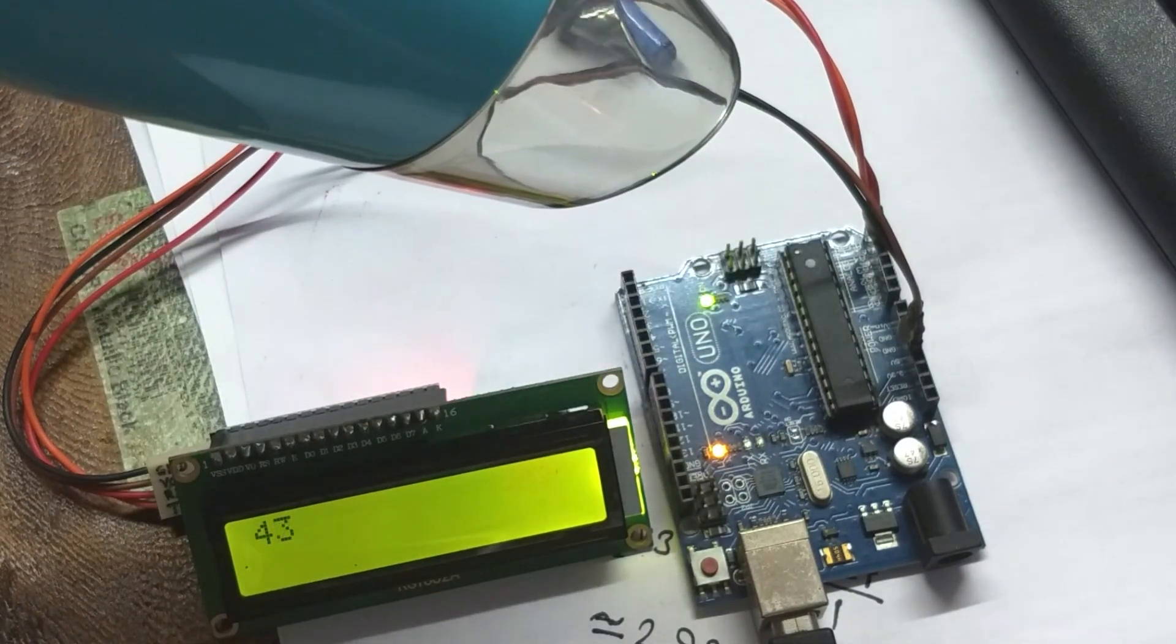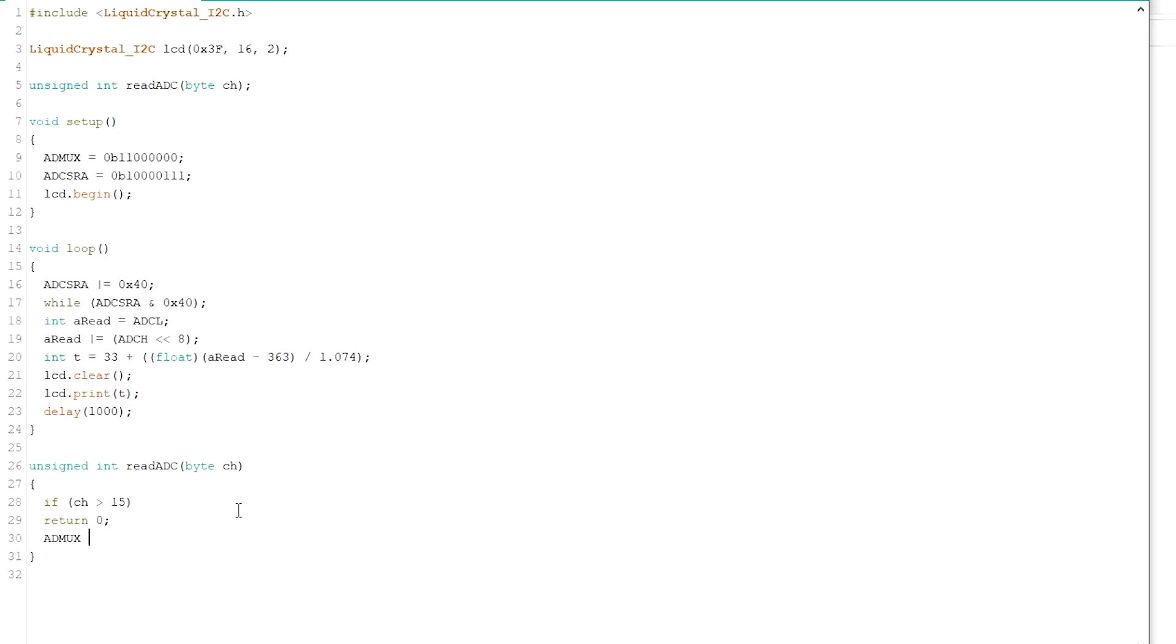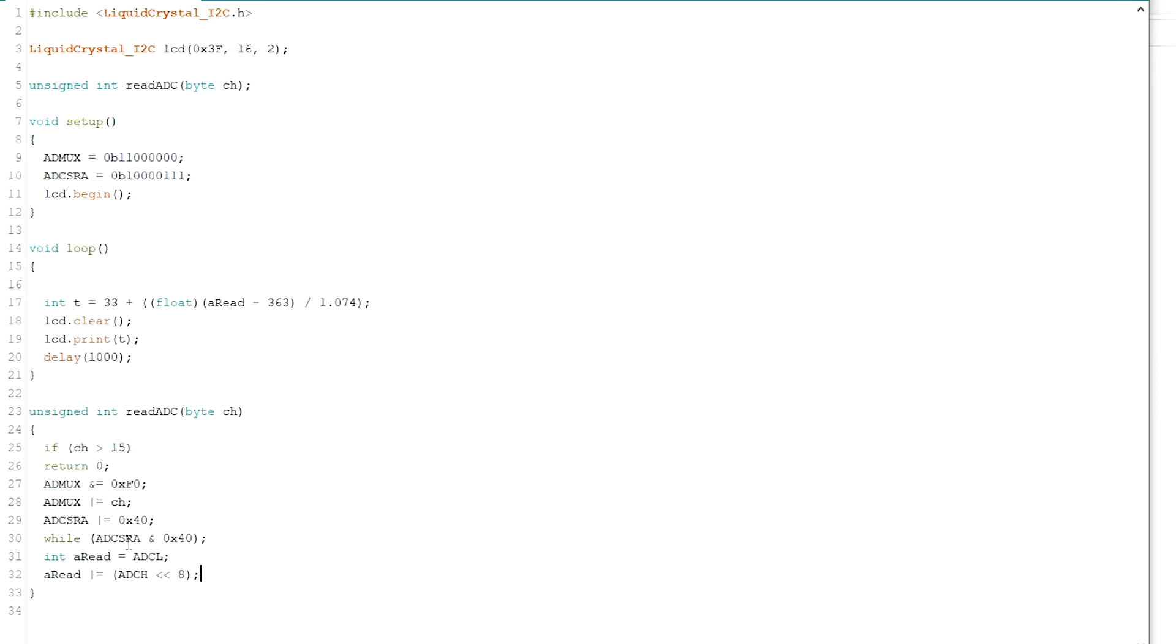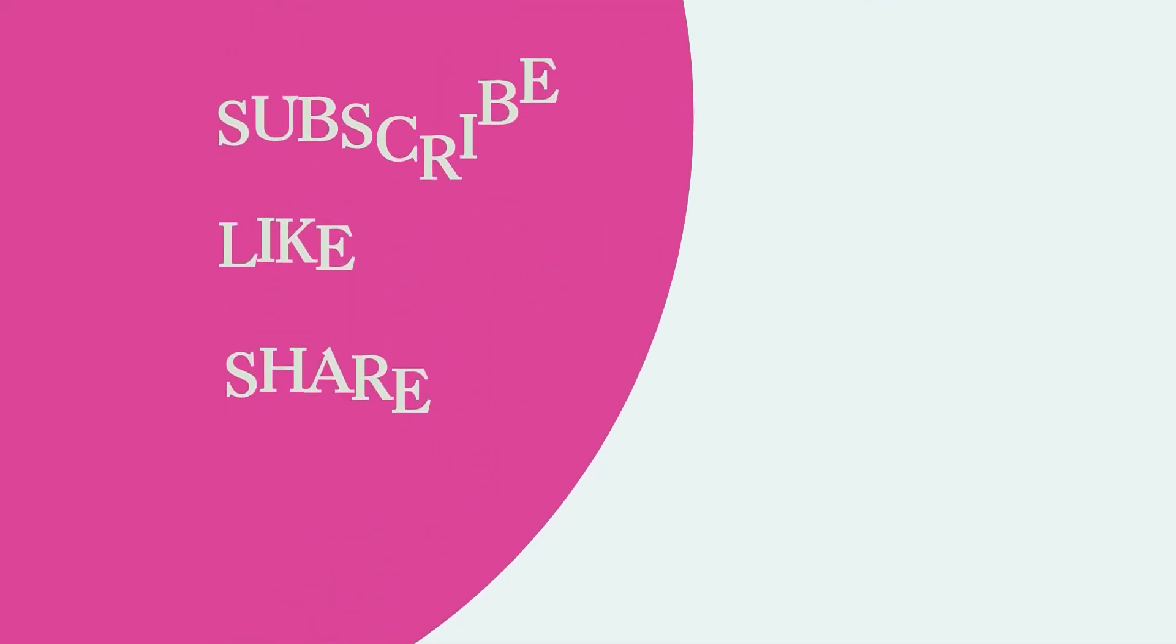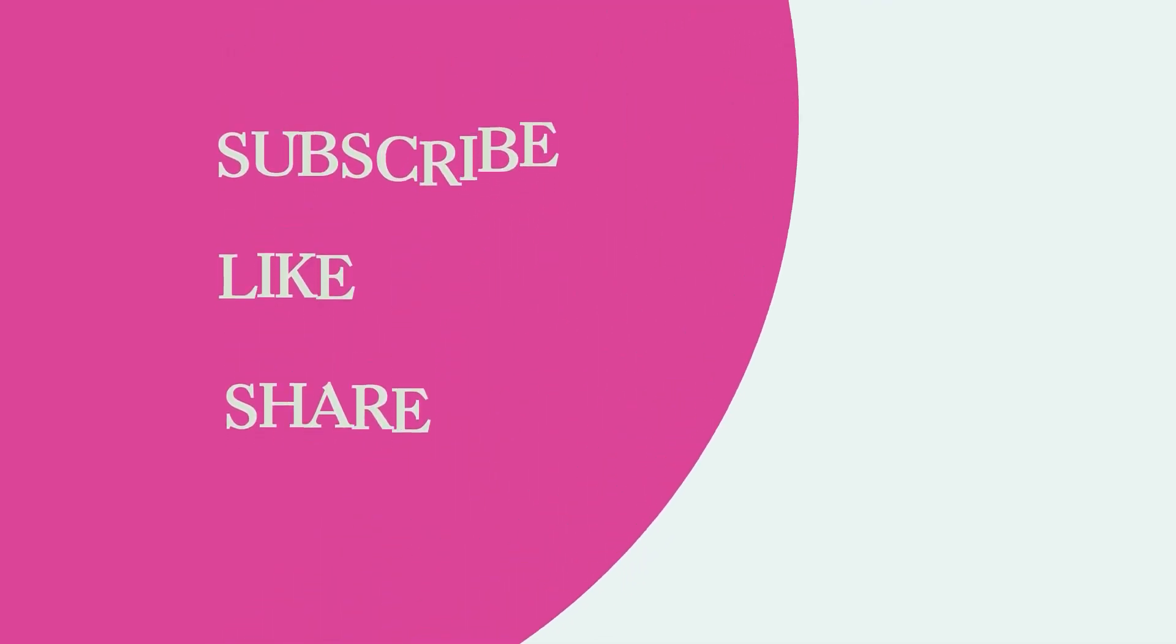You can write your own ADC read function to read the analog voltage in other analog pins also. So that's it for this short video. Please like, share and subscribe. I will meet you in the next video.